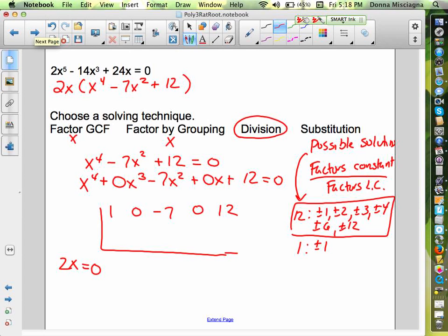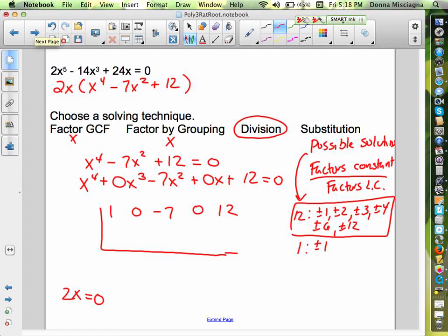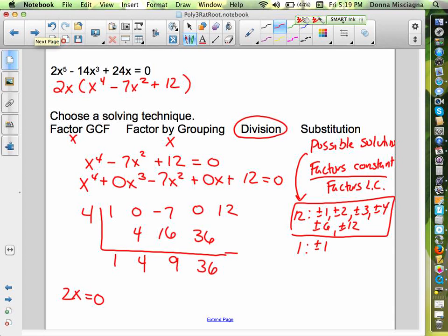We'll have to choose one of these possible roots. I'm going to choose 4 — I want something a little larger than 1, and I've got a 7 and a 12 I'm trying to get rid of. Bring down the 1; 1 times 4 is 4; 4 times 4 is 16; add that and we get 9. Oh, way too large. Not 4.